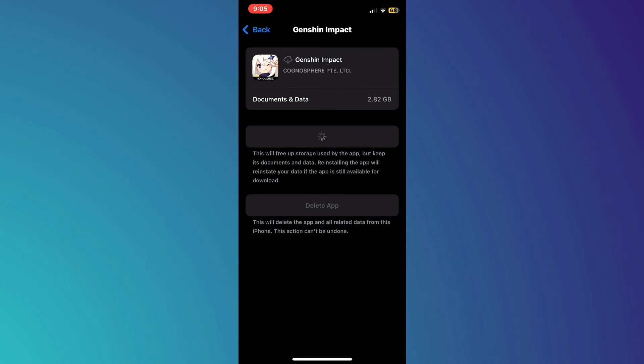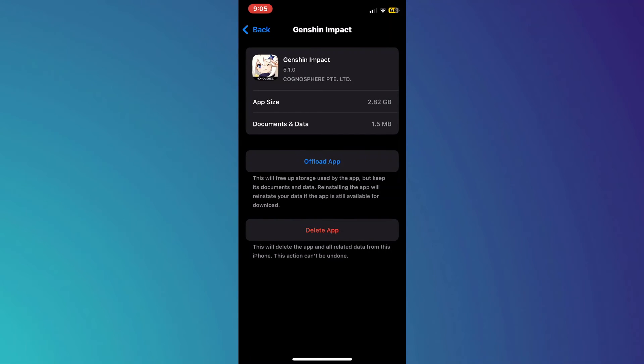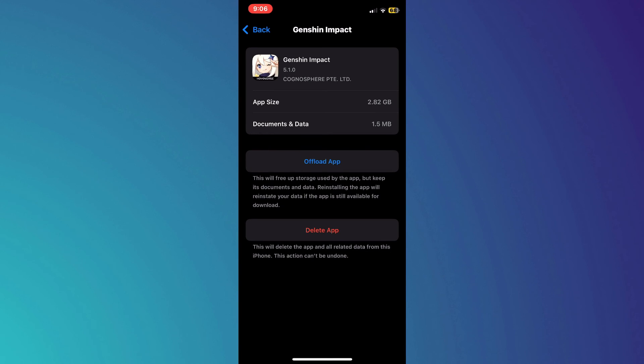If it persists, then just delete the app completely and install a fresh version from the App Store. So that's basically how you can fix the too many requests please try again later error on Genshin Impact.